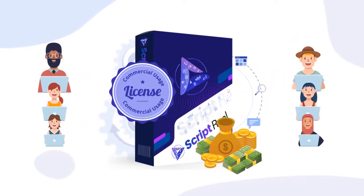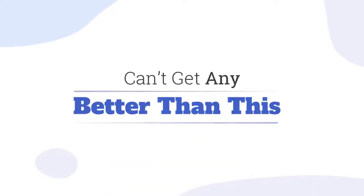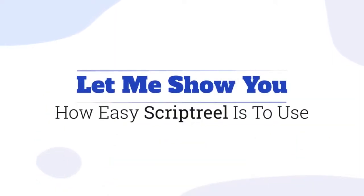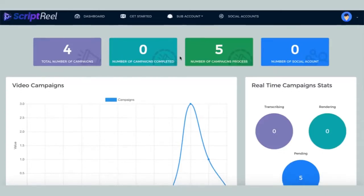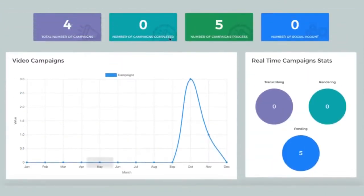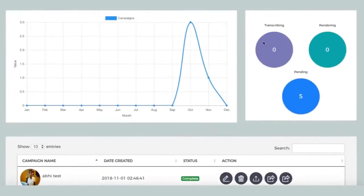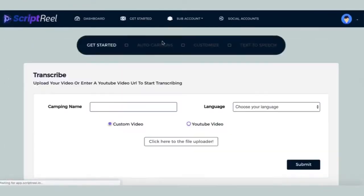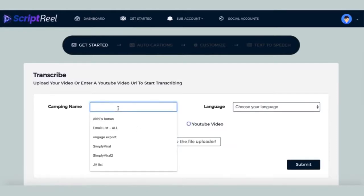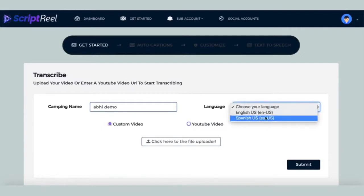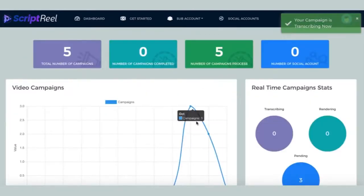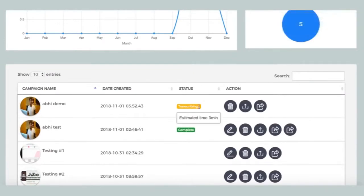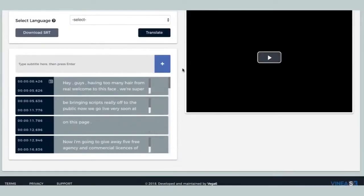Can't get any better than this. Let me show you how easy Script Reel is to use. Once you've logged into the dashboard, you can see a bird's-eye view of all the video campaigns that Script Reel is working on for you. Click on the get started button and enter your YouTube video URL or upload a video that you want to create auto captions for or translate into different languages. Script Reel will now extract the audio and start transcribing and creating auto captions for you.